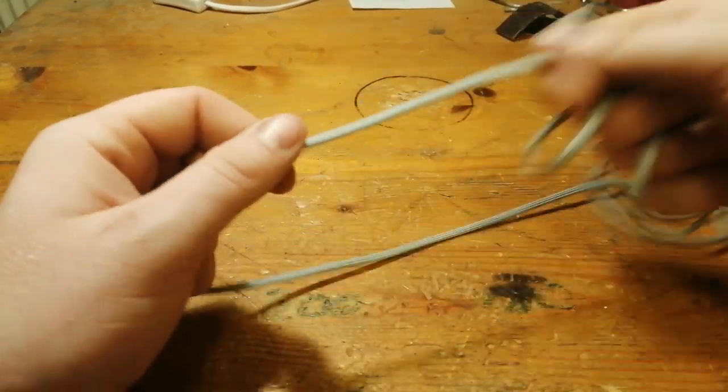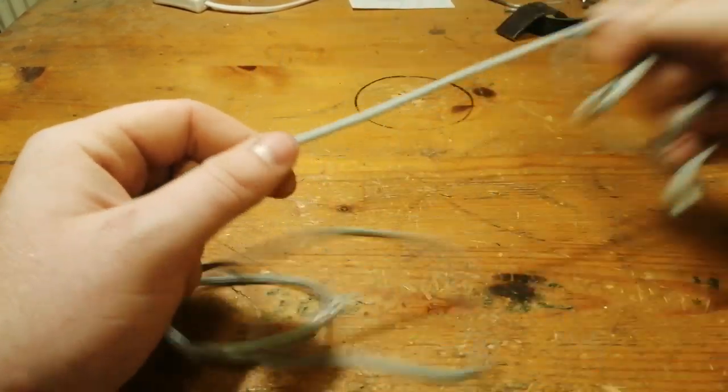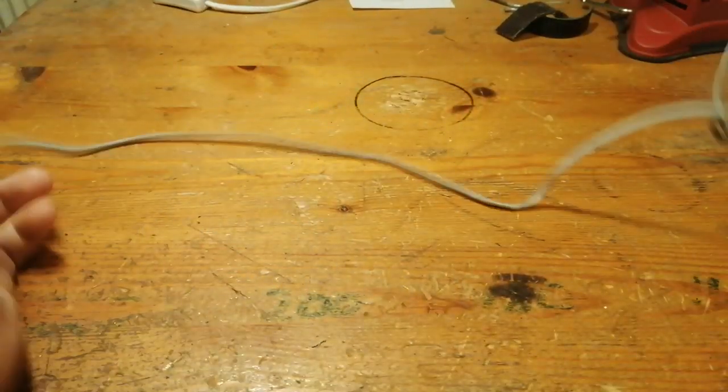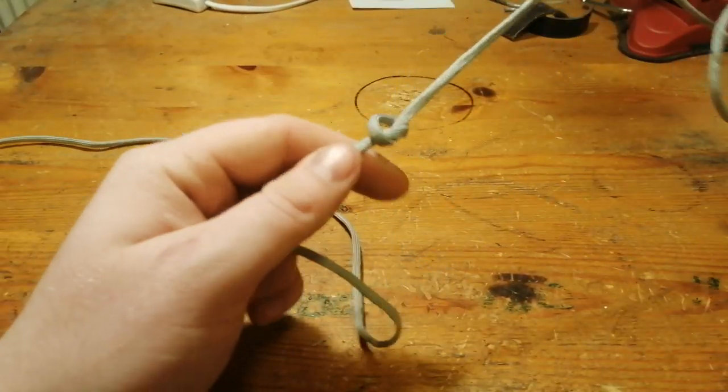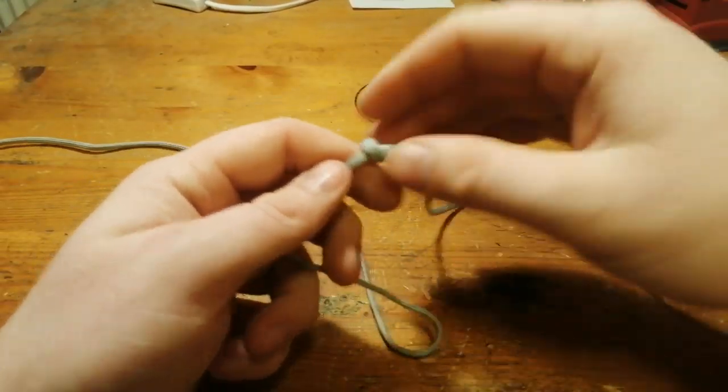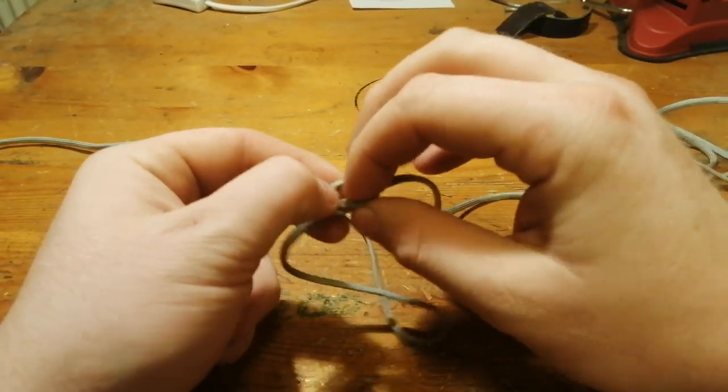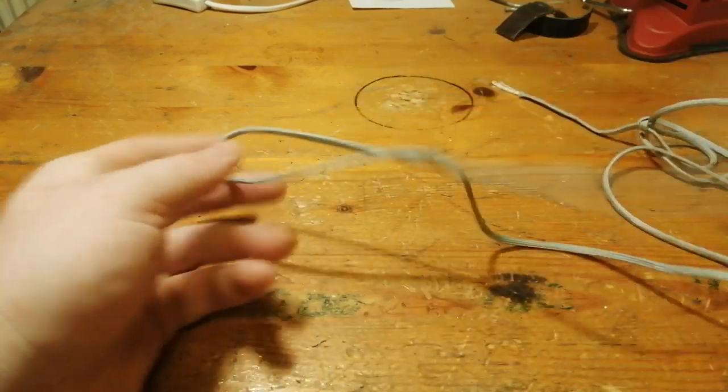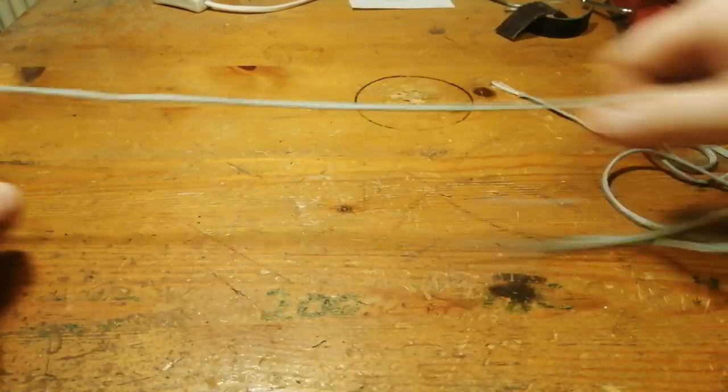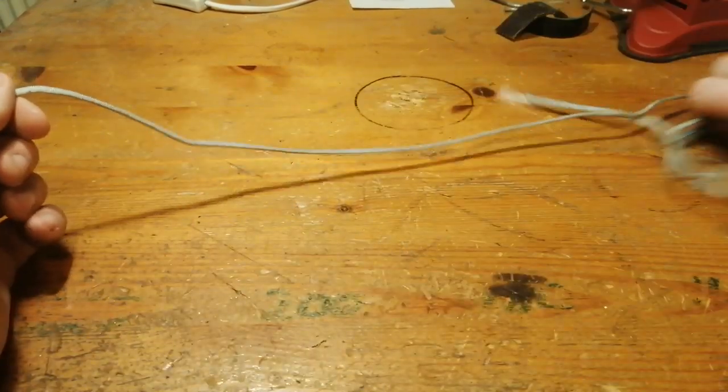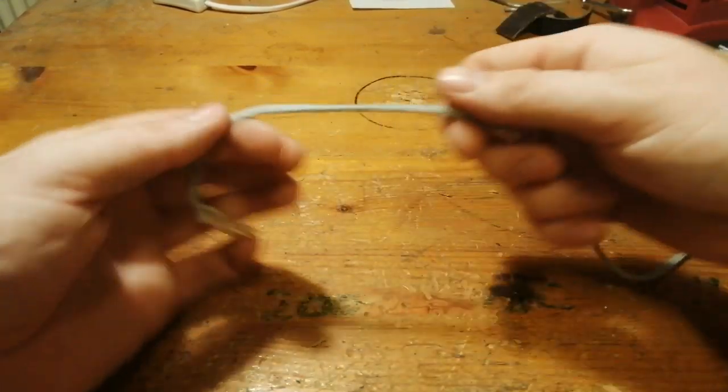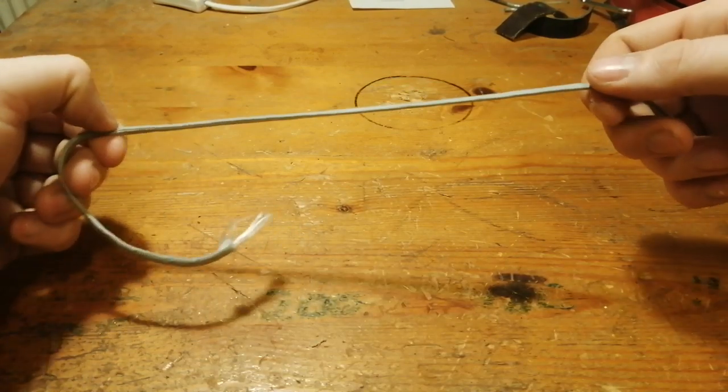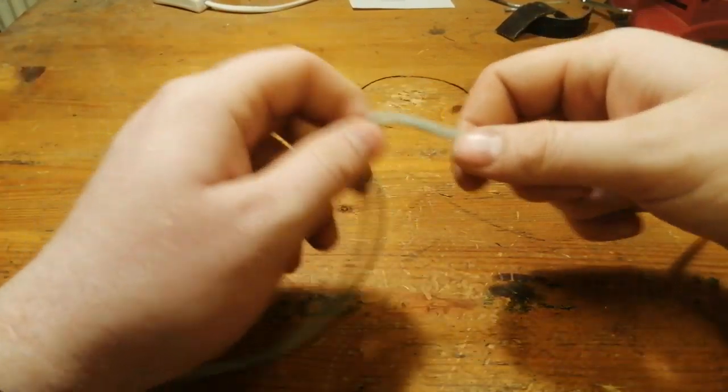I will just show this again on the other end. There is a knot in the middle. You don't need that. Again we have a nice long piece here.